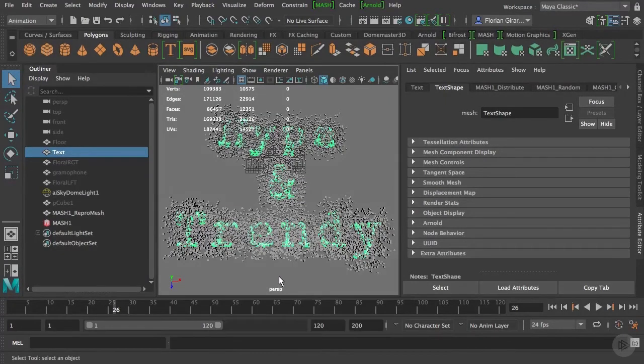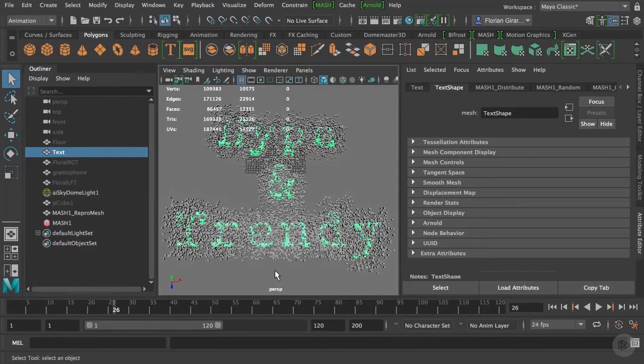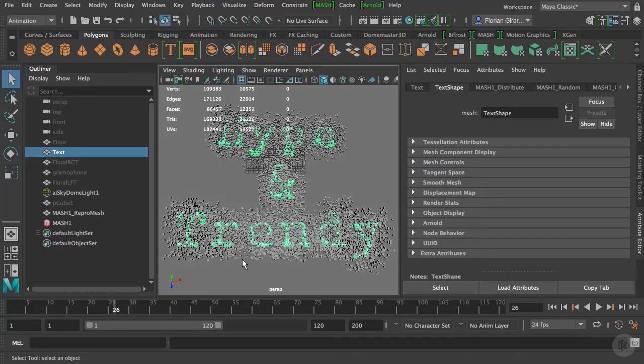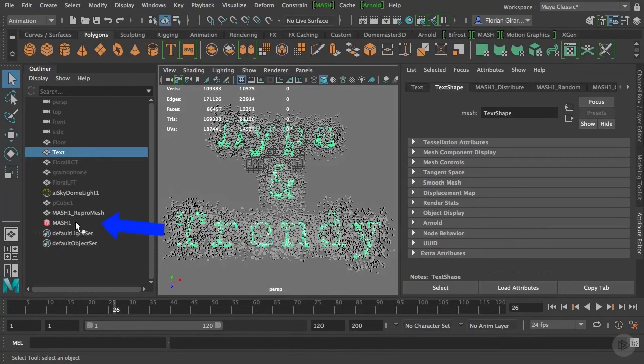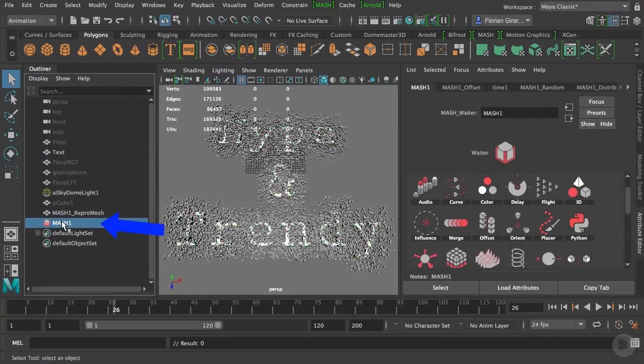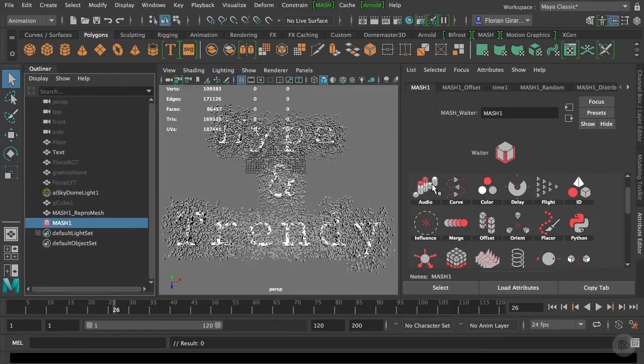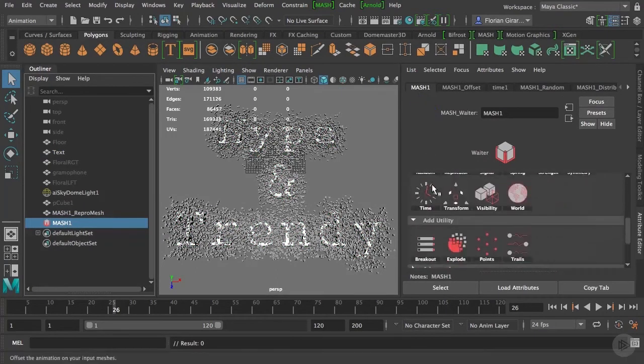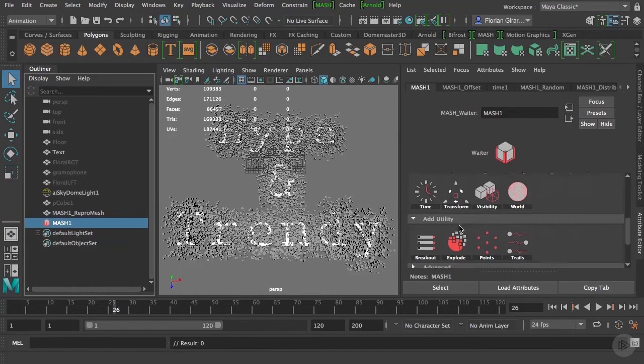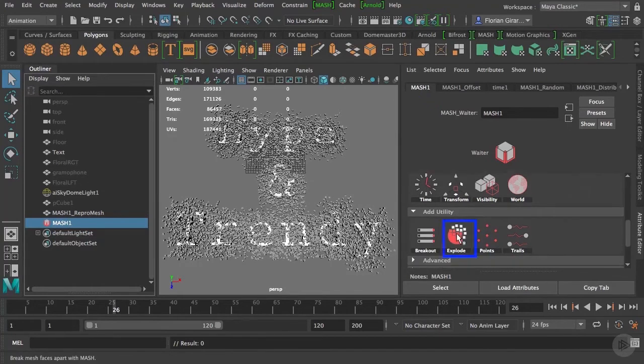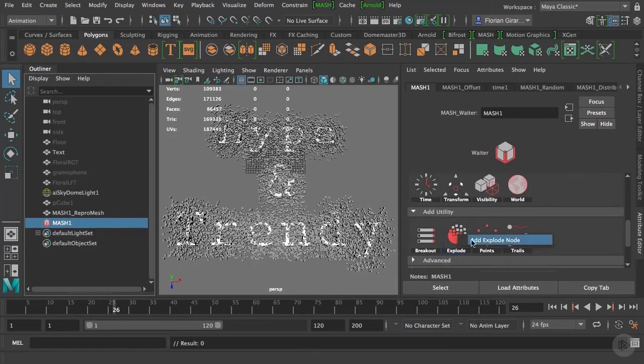So, to do the effects, I will need to create a new mesh node. I believe you start to be familiar with the routine: select your mesh network, go under the MASH tab. Now, we'll go under the Add Utility tab, and I will select the explode node, and then click on Add Explode node.